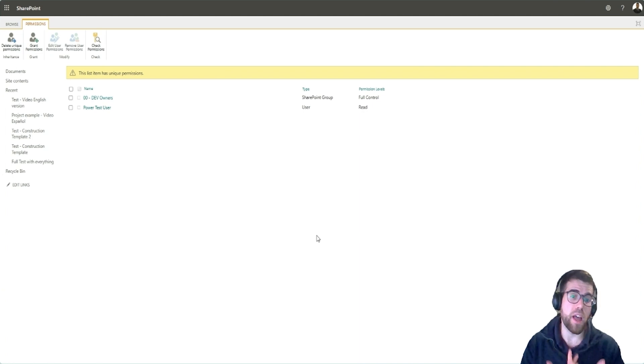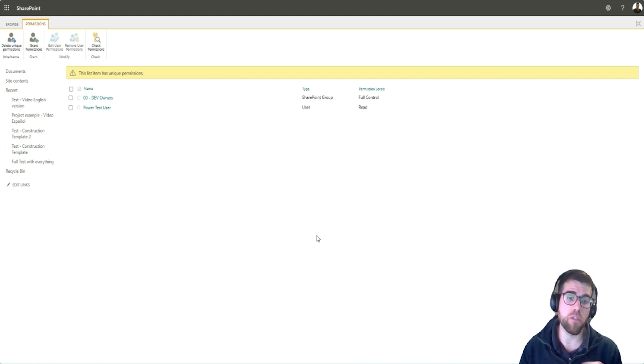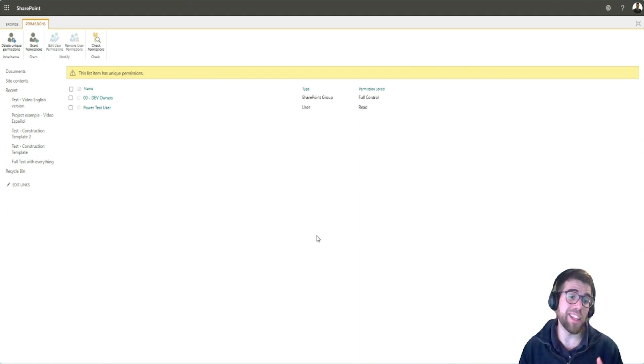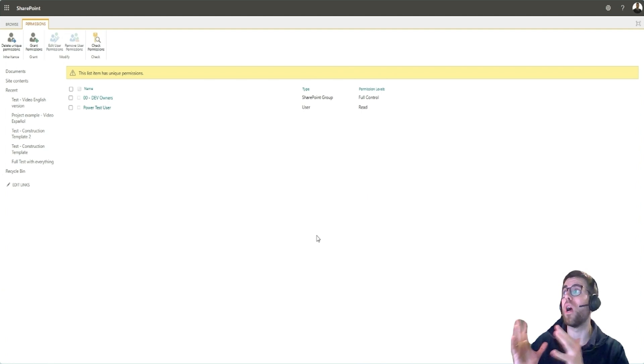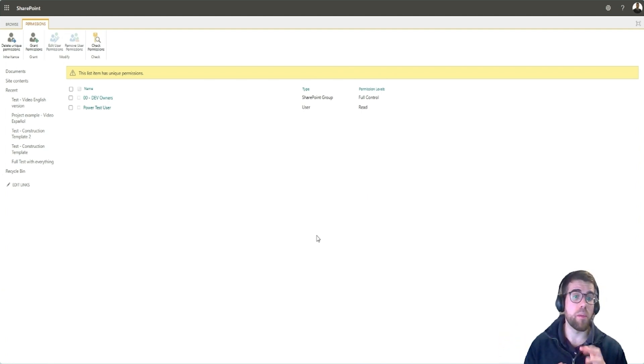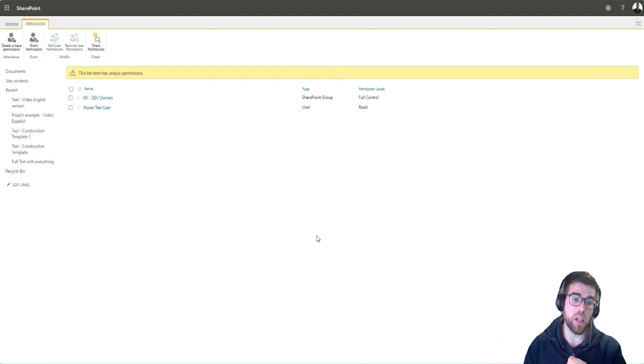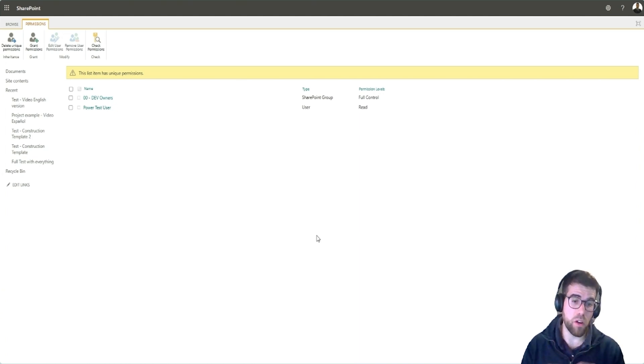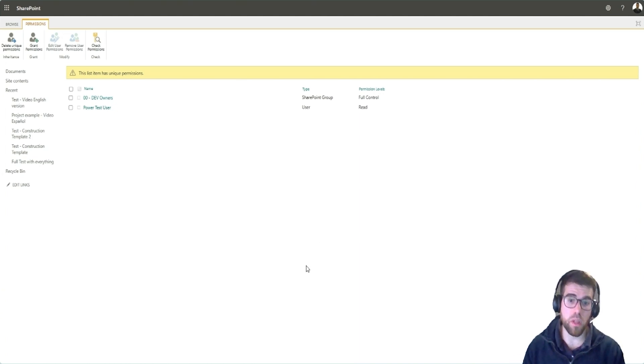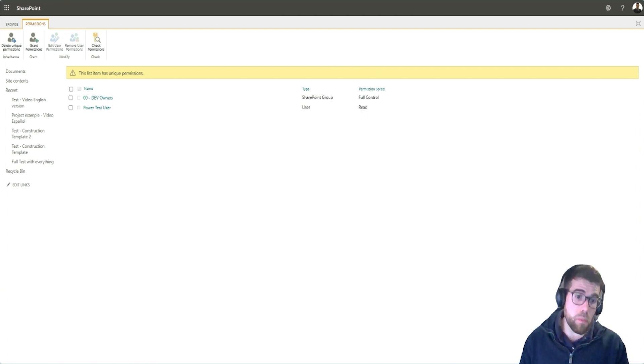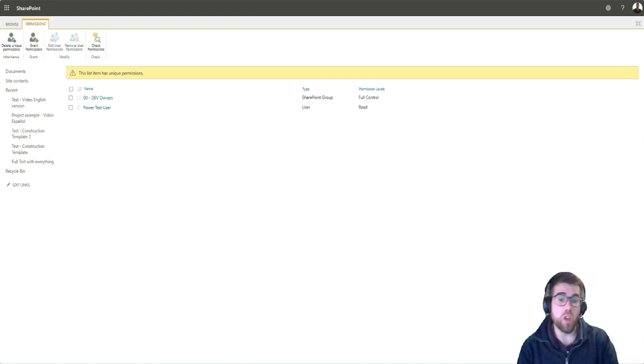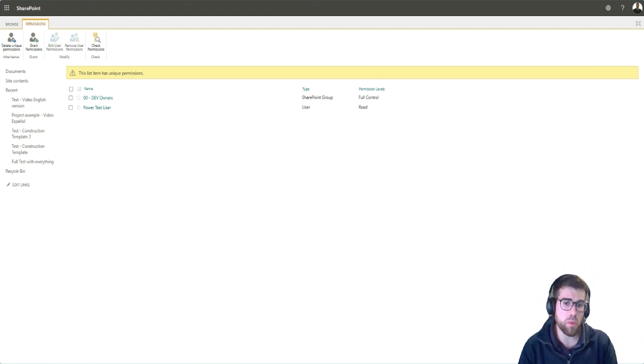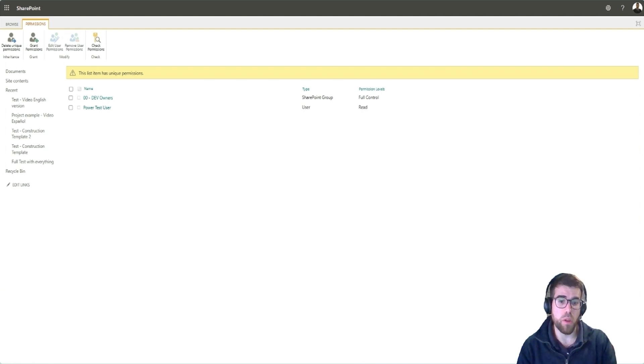For example, now I can edit because I'm creating the request, but after I submit the request, then a Power Automate flow would need to automate this task of breaking inheritance and disabling me from editing this registry, this list item. A little bit complex here. If you want to see how to actually implement that, let me know in the comments and we can see that in another video because it's a more complex topic.